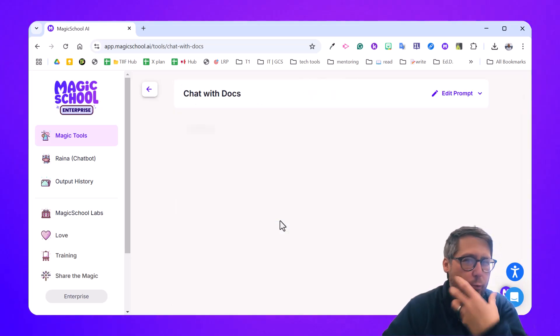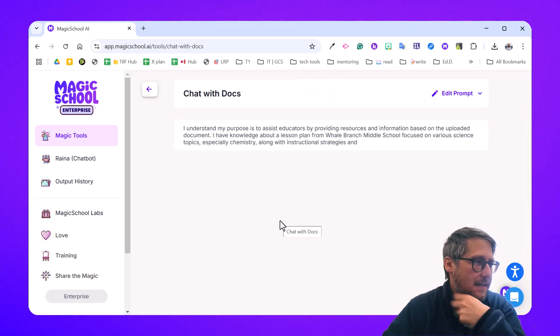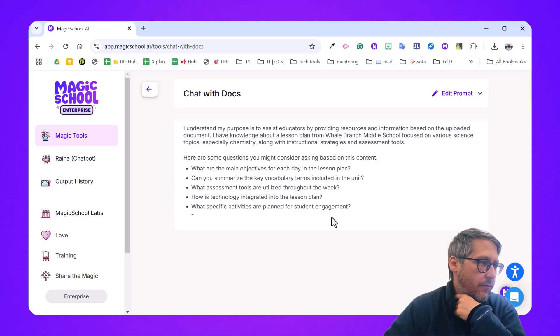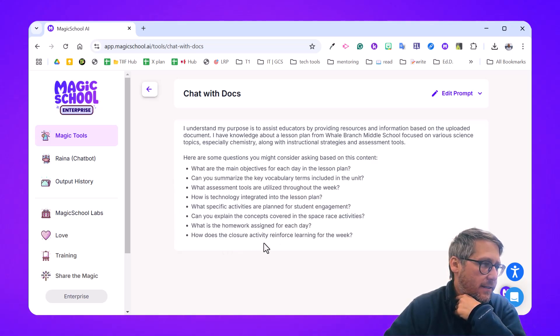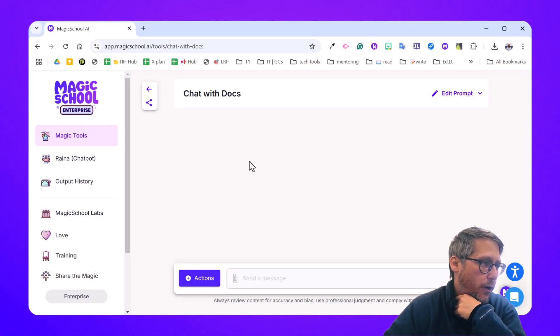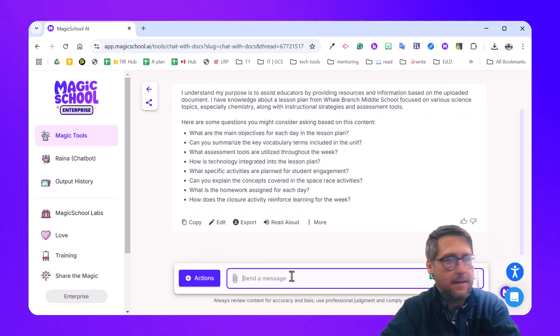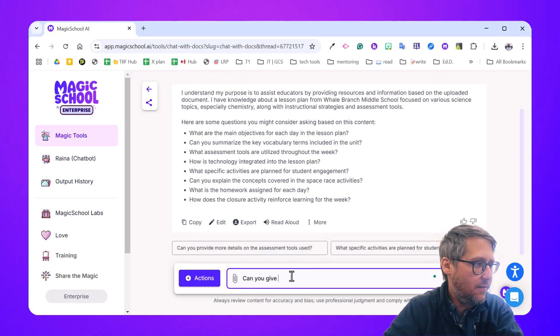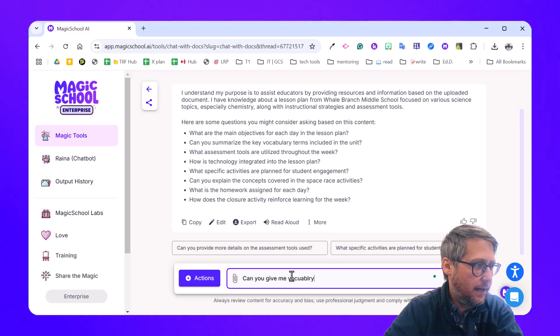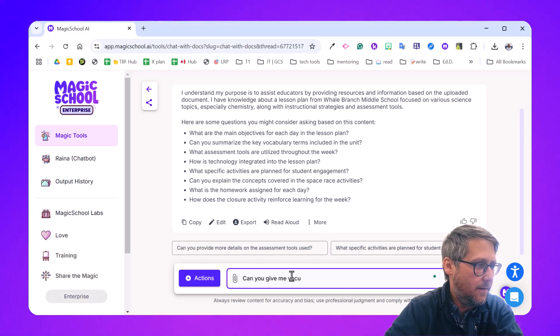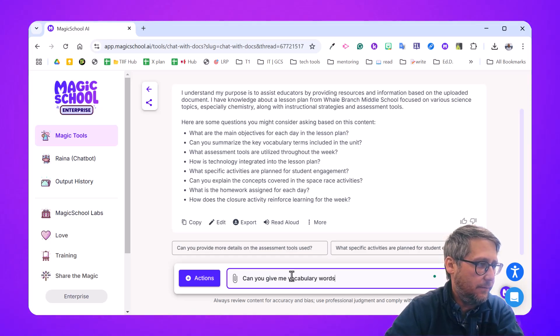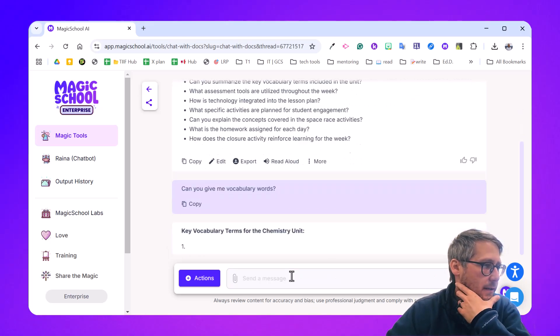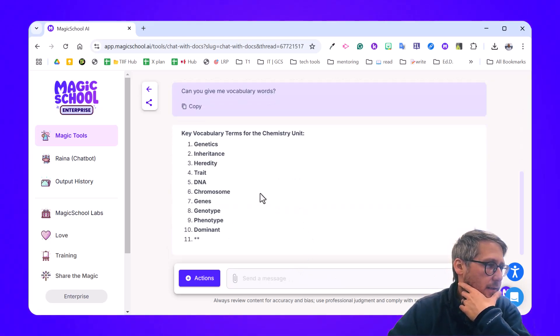So it'll kind of read that, analyze it, think through it, and see some information there. You can see it's already given me some practical prompts or questions to ask. I'm going to come down here and say, can you give me vocabulary words? And it will knock that out for me. Awesome.